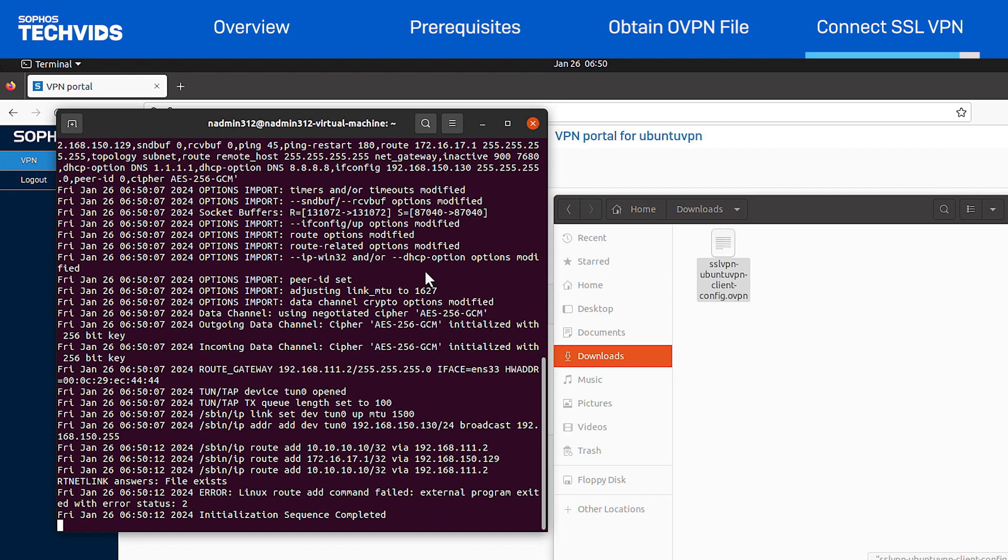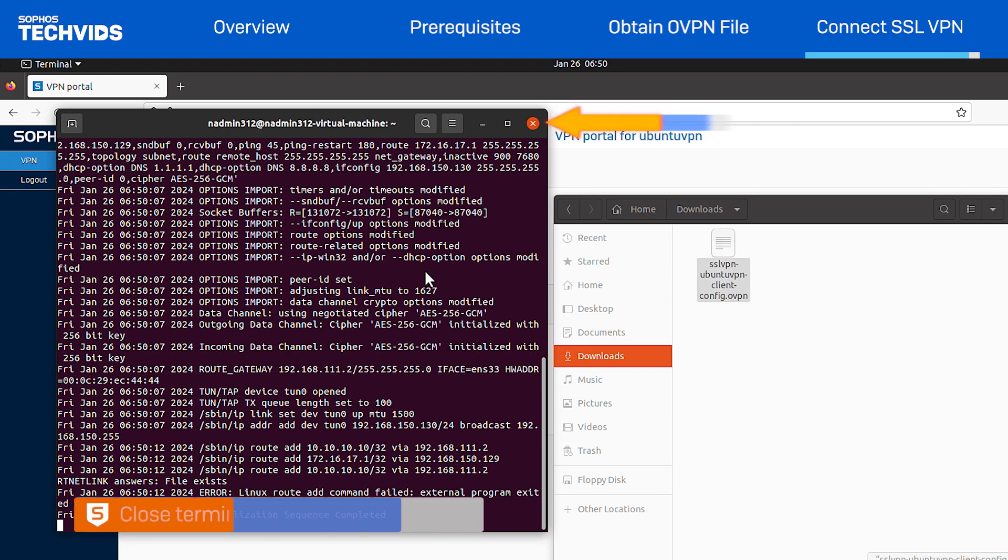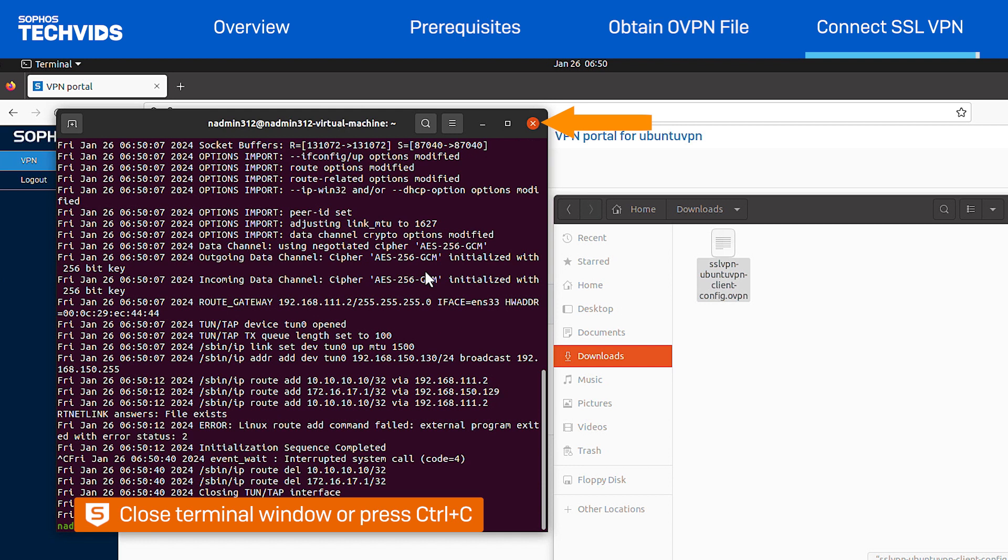When you're ready to disconnect the VPN, simply close the terminal window, or hit Control-C on your keyboard.